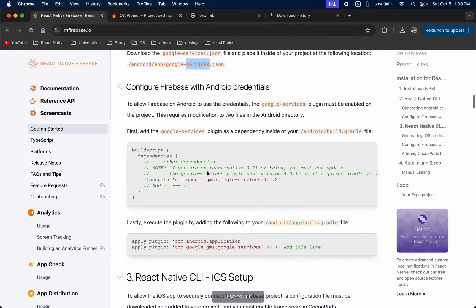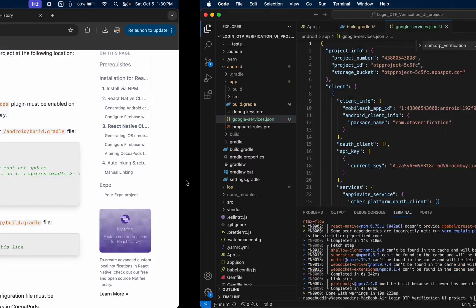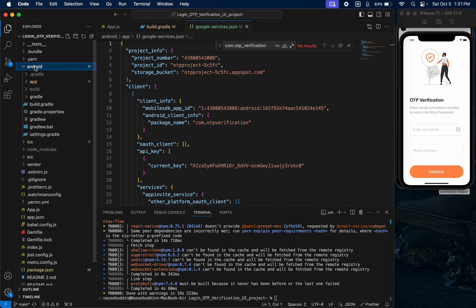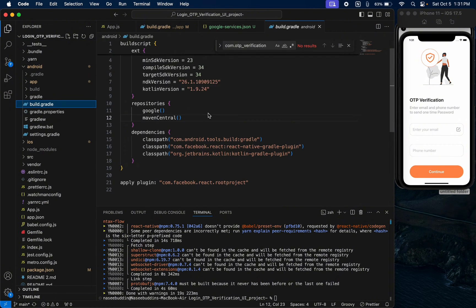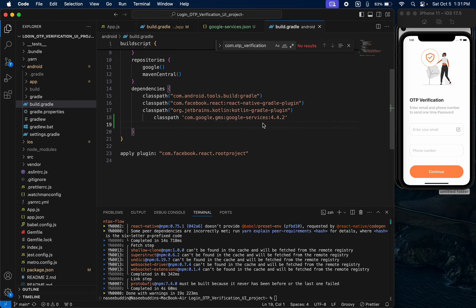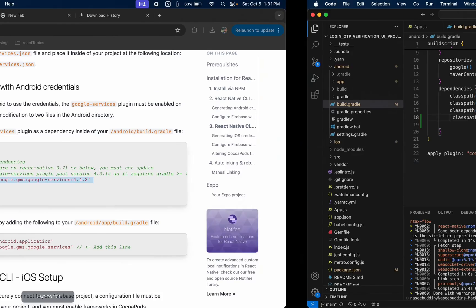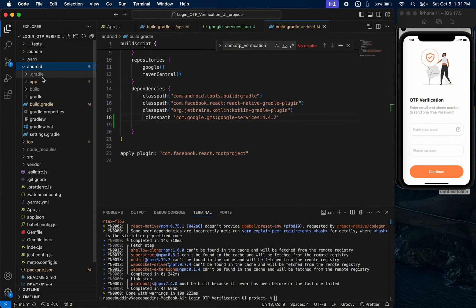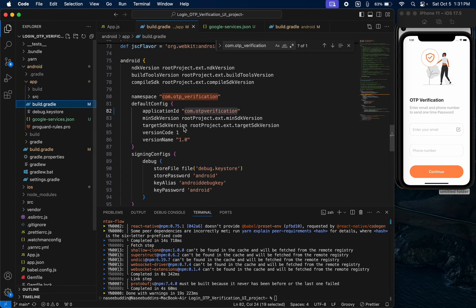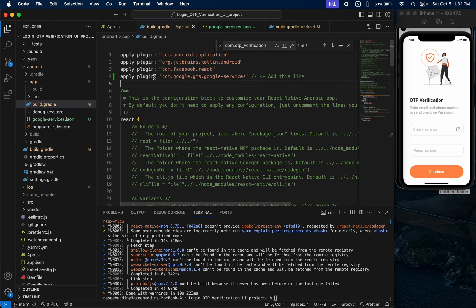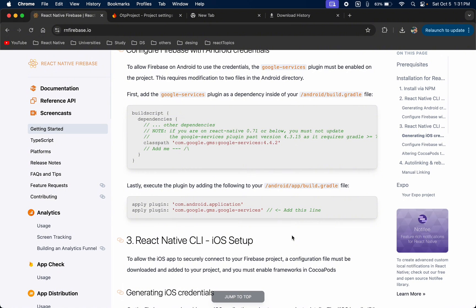Now we need to add some commands to the build.gradle files. First go to android/build.gradle and paste the classpath command inside the dependencies block, then save. Next go to android/app/build.gradle and at the top of the file add the apply plugin command. This completes the Android setup.